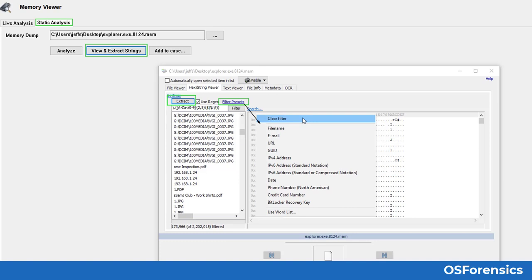Users can choose to display everything that looks like a file name, an email, URL, web-based artifacts, GUIDs (globally unique identifiers), IP addresses, dates, phone numbers, credit card numbers, BitLocker recovery keys, and even scan the strings against a user-provided or pre-built word list. This feature is also great for analyzing other file types, not just memory images — such as the pagefile.sys, hiberfil.sys, or even for some basic analysis of an executable file.